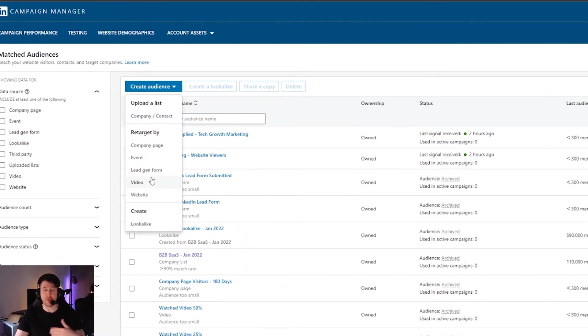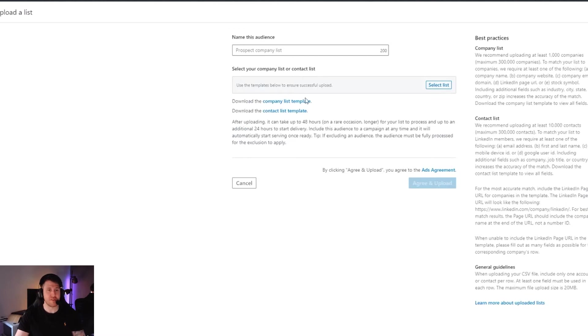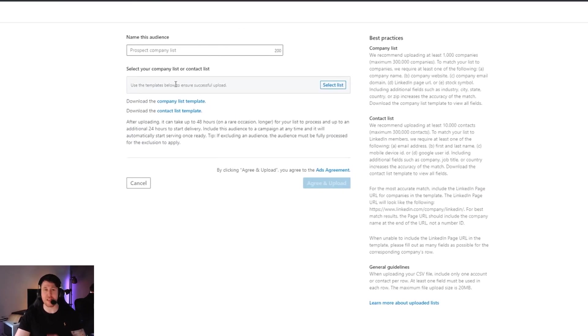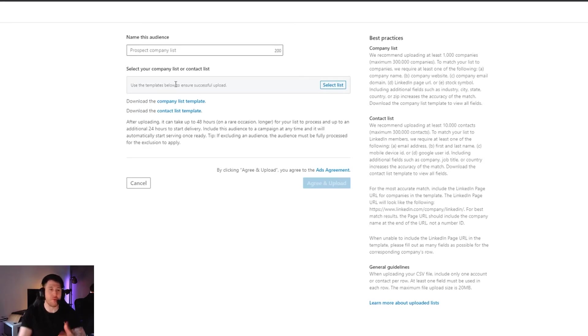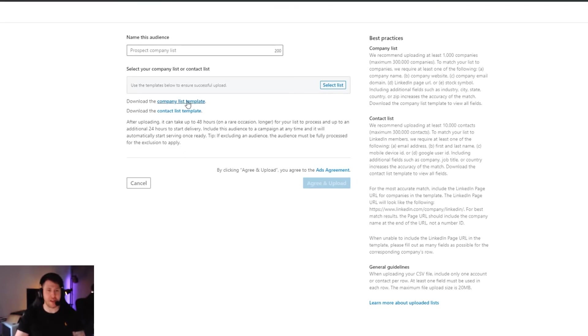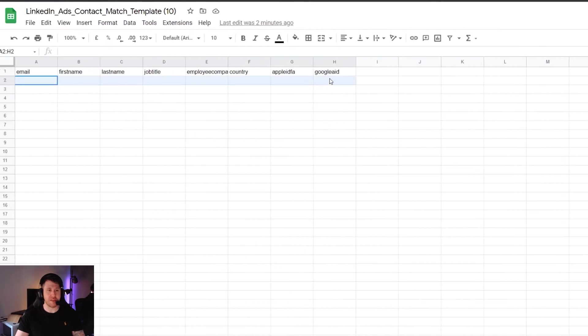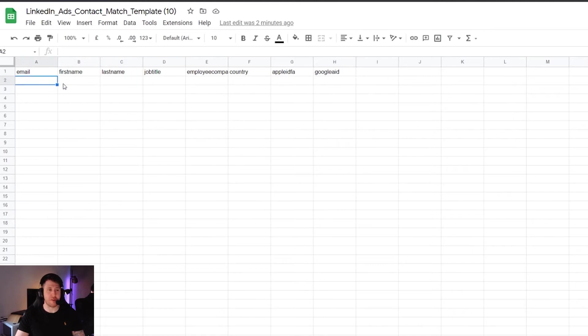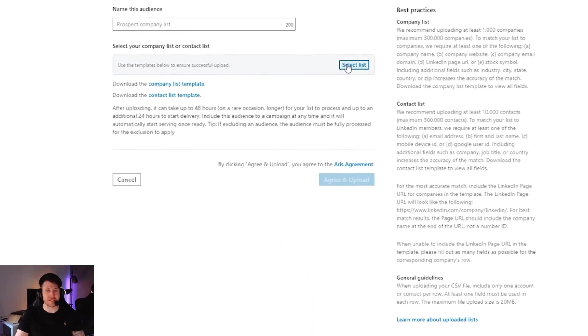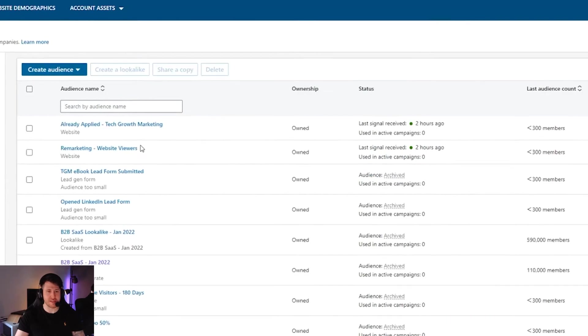The only thing that slightly differs is upload a list. This would be whereby you have maybe a list of emails that you've got from a different marketing source. You might have bought a lead list from somewhere and you want to put those people into LinkedIn to then remarket to them, obviously in line with data protection. But what you would do here is you would download a template. So you press one of these and it would download to your computer and that template looks something like this. And you will need to put the data that you have into this format where it's email, first name, last name, job title. You don't need to fill out every field but the more you can the more likely LinkedIn will tie it up together and then you upload that back into LinkedIn by uploading it here and pressing agree.